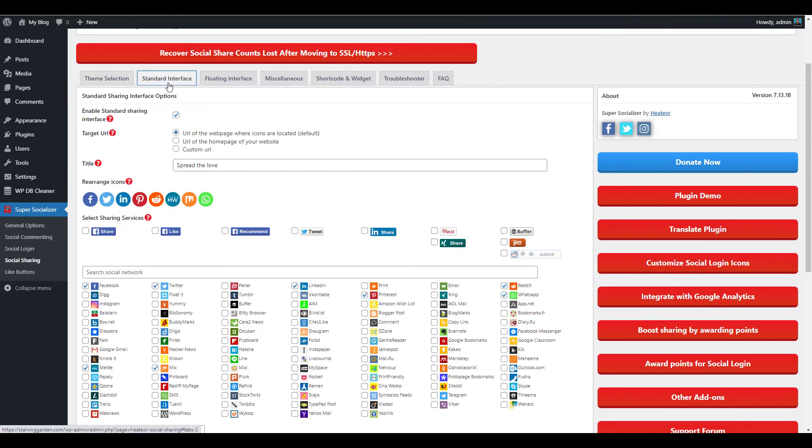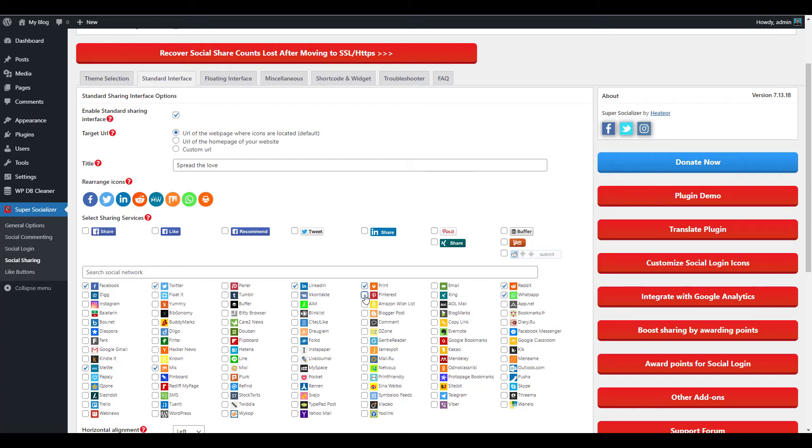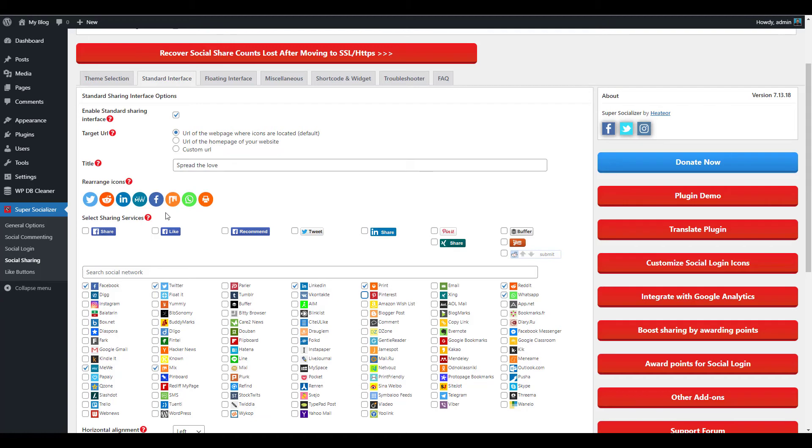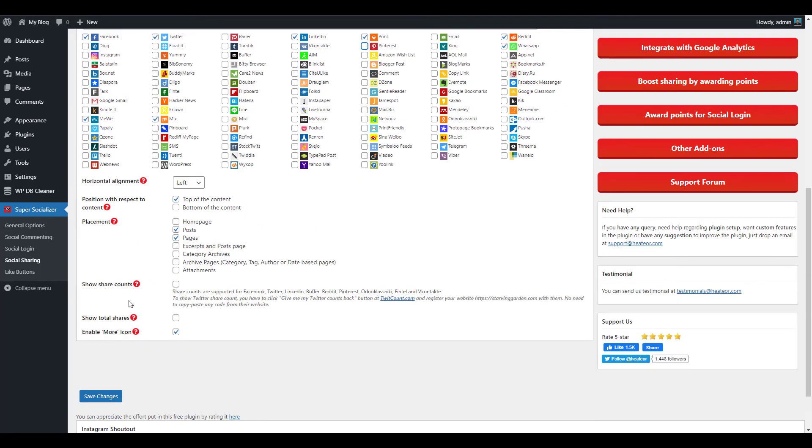Select the Standard Interface tab to choose which social media platforms you want to add sharing buttons for. Check the box next to the ones you want to use. There are over a hundred to choose from and even an option for sharing via email. You can drag the icons to change the order they display in. Click the Save Changes button once you've chosen your social sharing options.